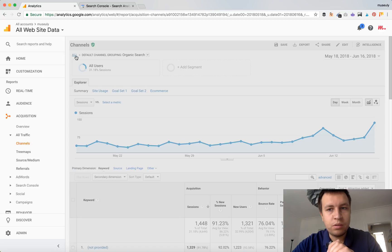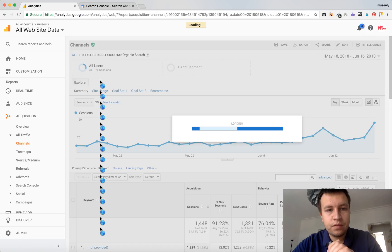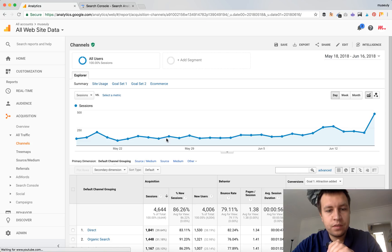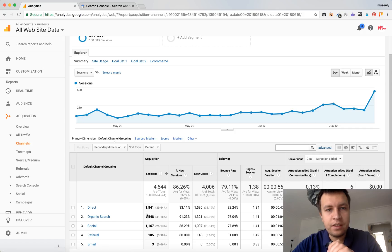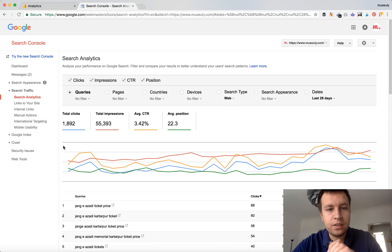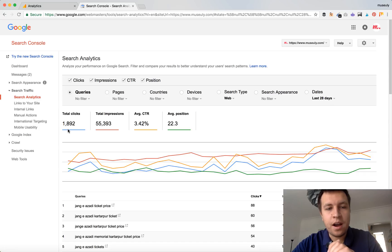So if I go back to all channels, so here we have 1,448 and in Search Console we have almost 1,900. So just so you know, more precise data is exactly in Search Console. So this is actually the number of people which clicked on your links from Google.